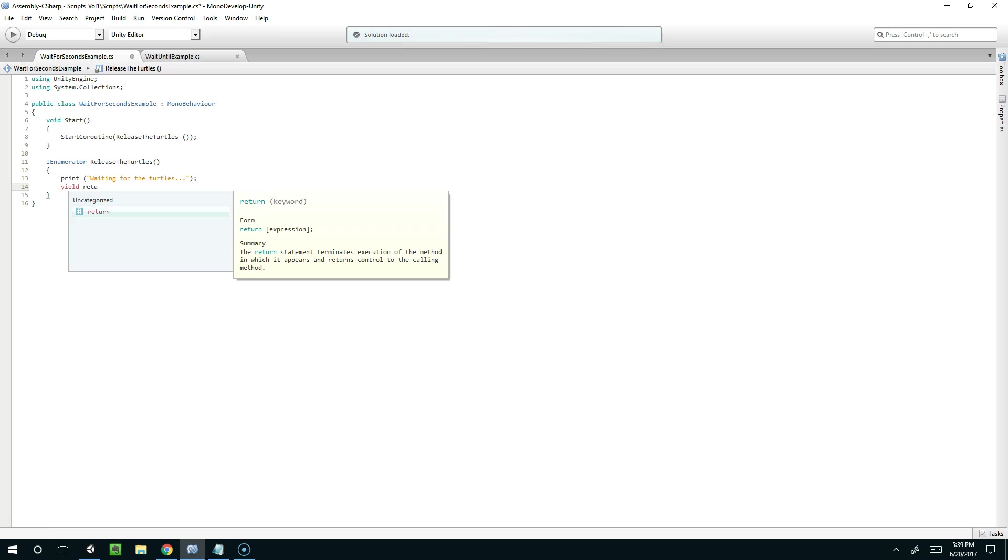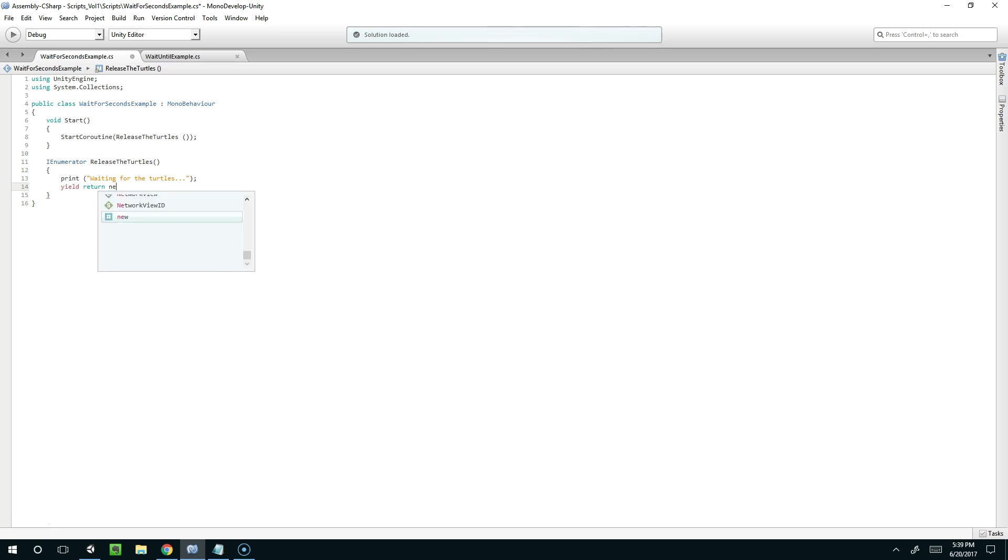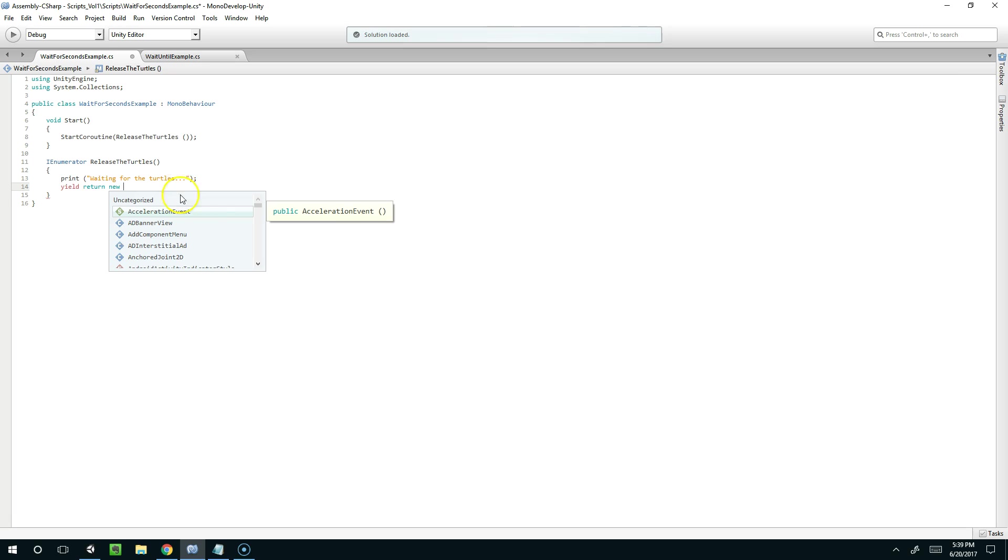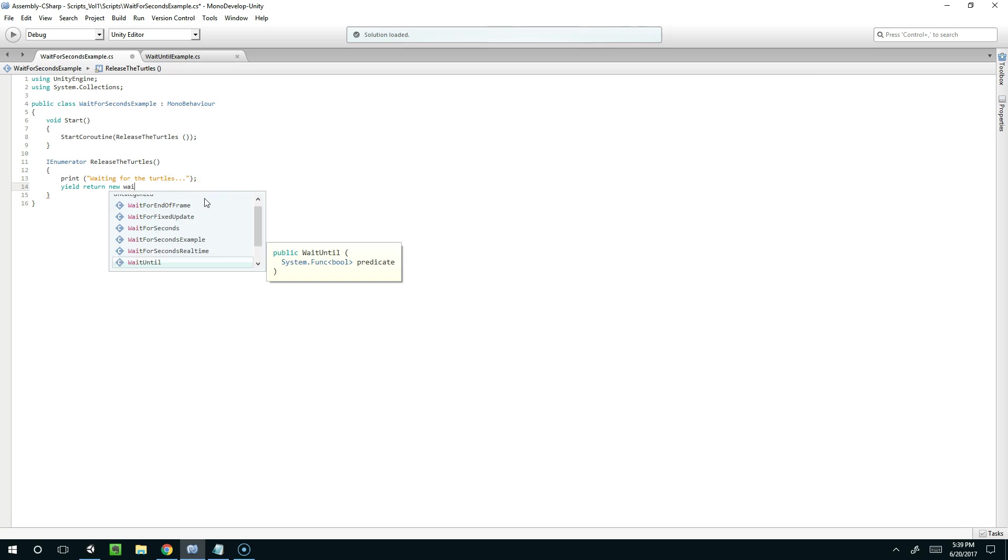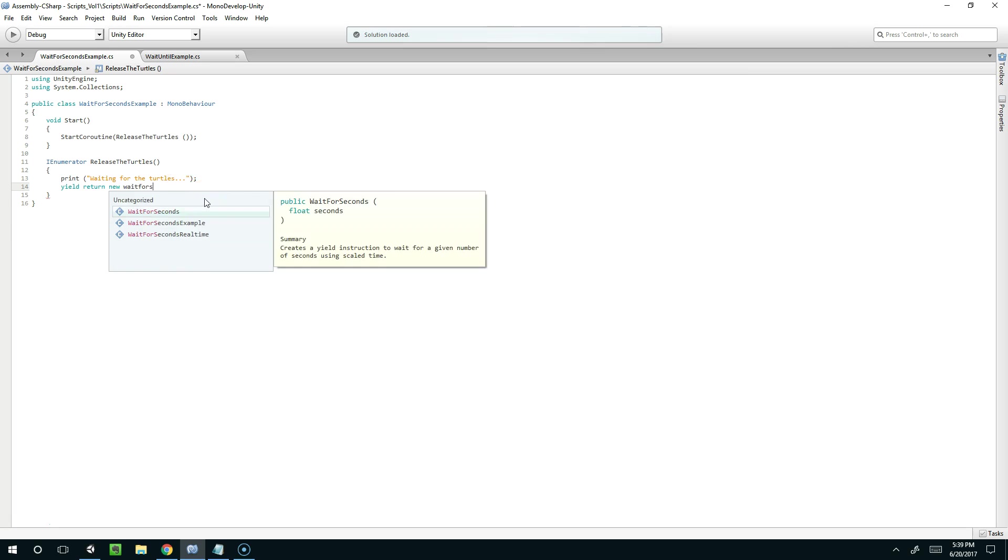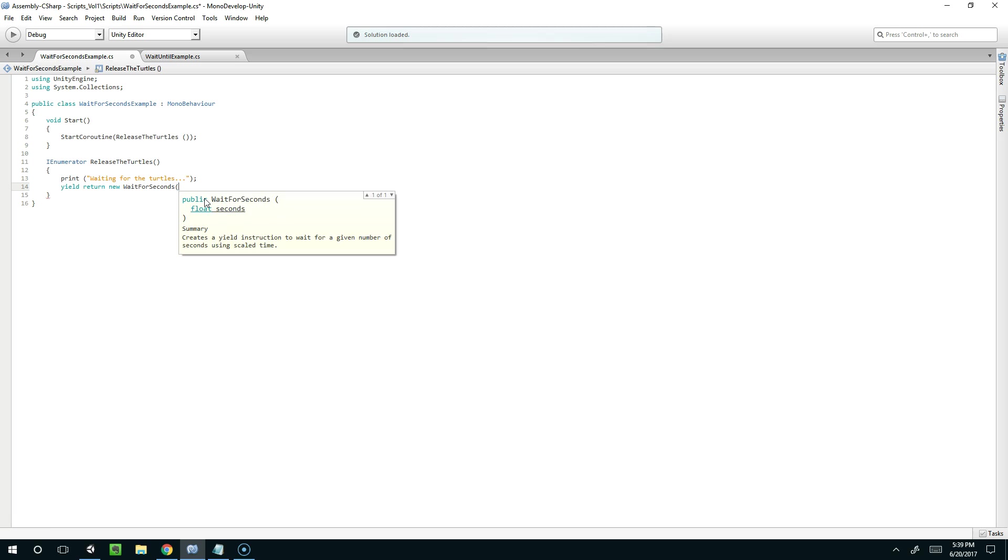So we're going to say yield return new. And now this is the part where you tell it to wait. And so we could say wait while and give it some sort of conditional or we can just say wait for seconds. And I'll just give it a value of 1.